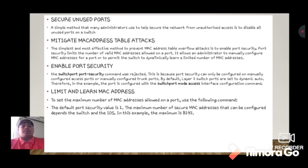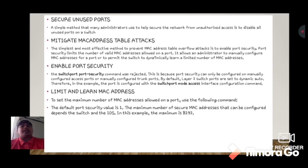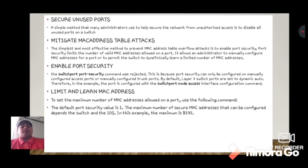Enable port security. The switchport port-security command was rejected because port security can only be configured on manually configured access ports or manually configured trunk ports. By default, Layer 2 switch ports are set to dynamic auto.